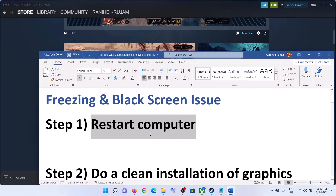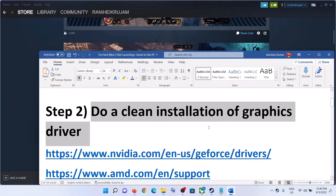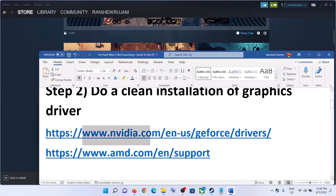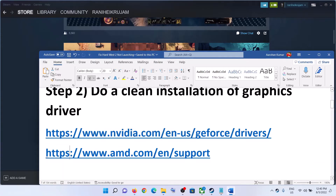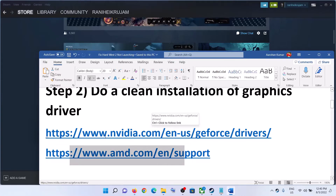If you are still facing the problem, then do a clean installation of your graphics driver. If you have an Nvidia card, go to the Nvidia website. If you have an AMD card, go to the AMD website. I am showing for Nvidia.